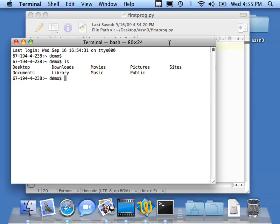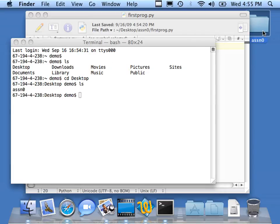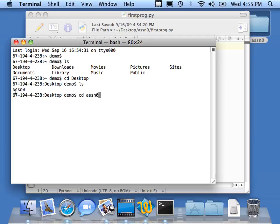One of the folders that I see is the desktop folder there. So I'm going to say cd desktop. Then I'm going to say ls. You'll see that I have effectively this little folder that I've got there is shown as one of the folders in my desktop folder. It's a subfolder. So I'm going to go into assn0 and do another ls.